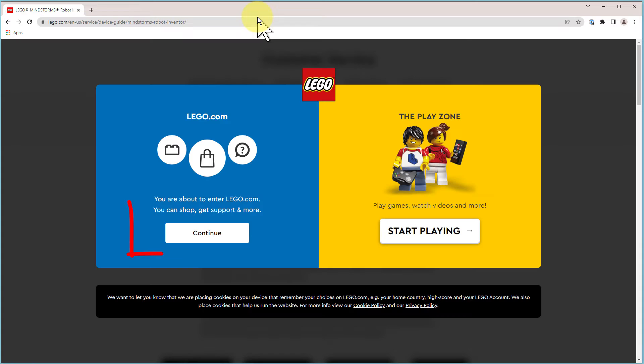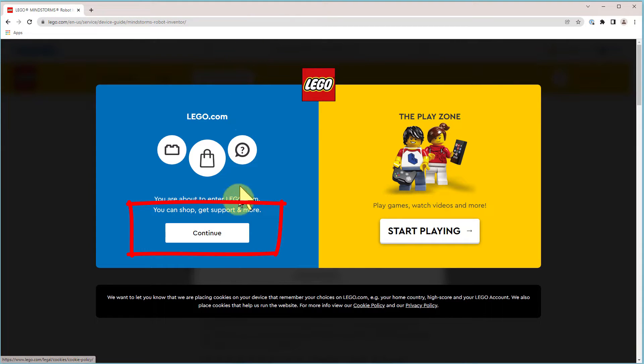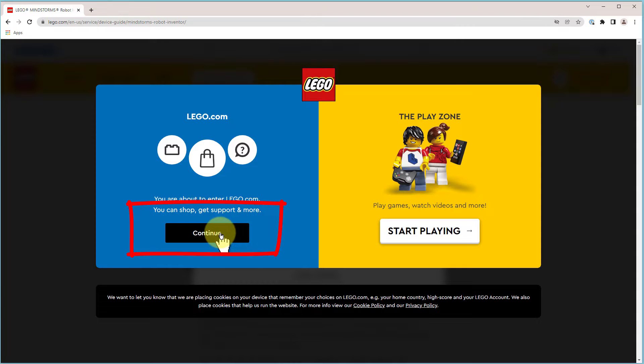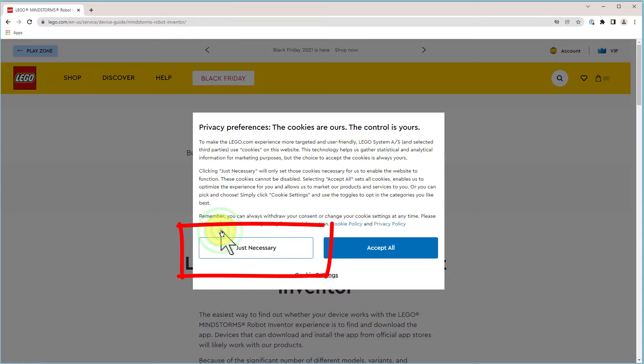Now we click on continue to get into the LEGO website, and then I click on just the necessary cookies.